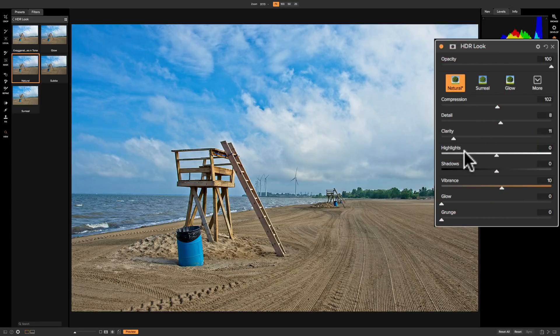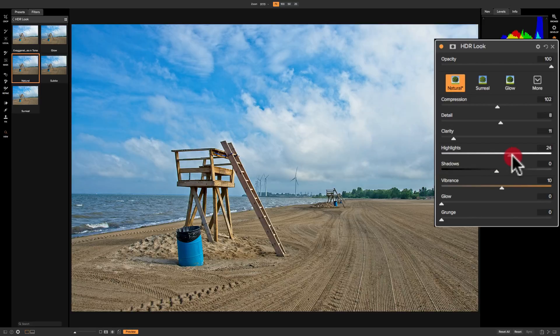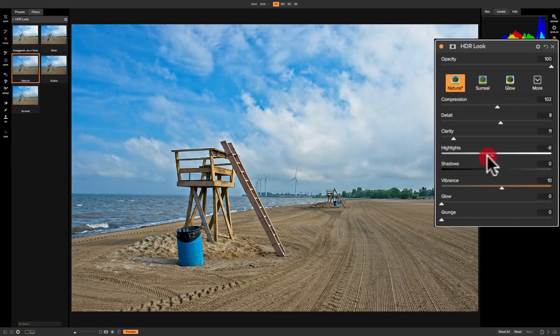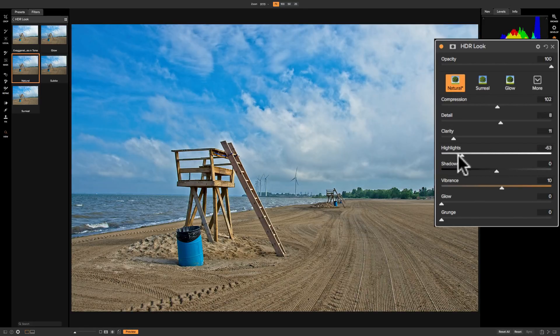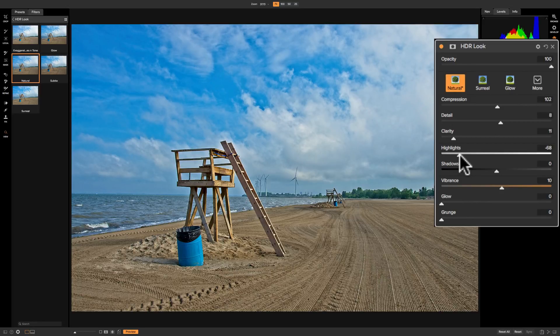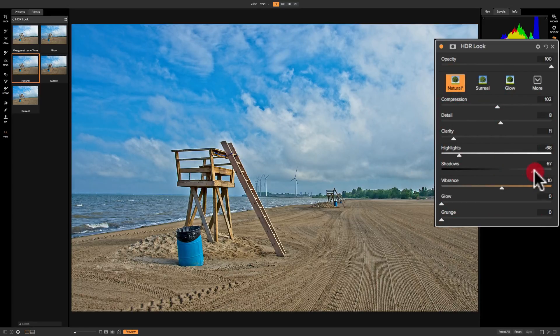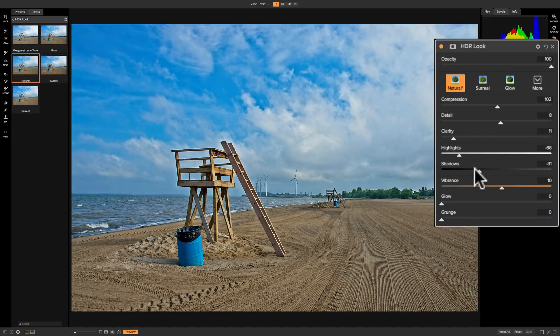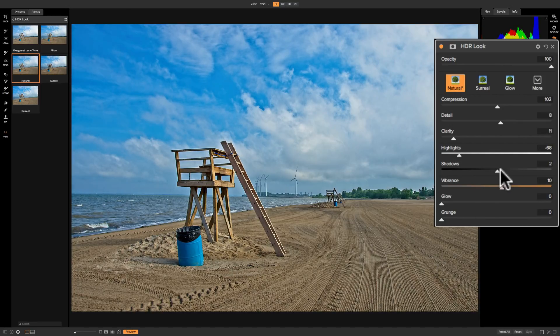The next three sliders affect the entire image. This is just the typical highlight slider. If I move it to the right I'm making the highlights brighter; if I move it to the left I'm making the highlights darker. Similarly with shadows, if I move it to the right I'm making the shadows lighter. If I move it to the left I'm making the shadows darker.